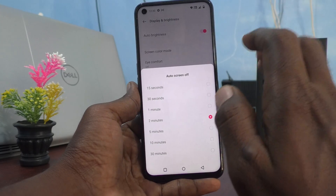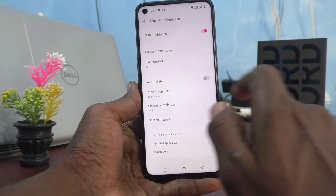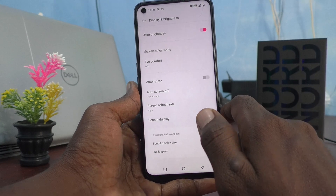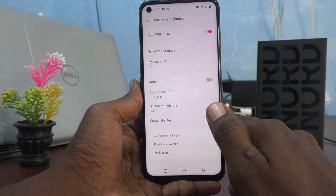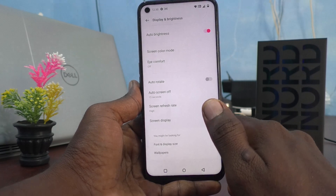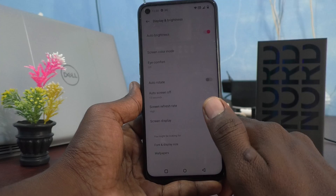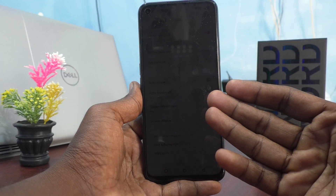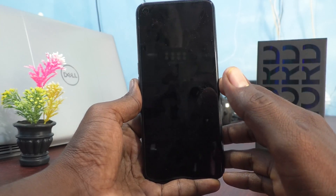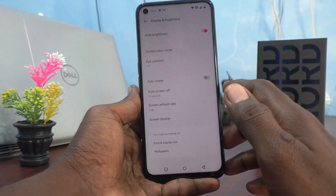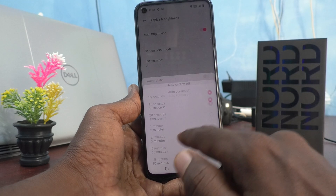If you select 15 seconds, only after 15 seconds the screen will turn off. After 15 seconds of inactivity, the screen will automatically go to sleep and turn off. If you want a longer duration, just select 30 minutes.